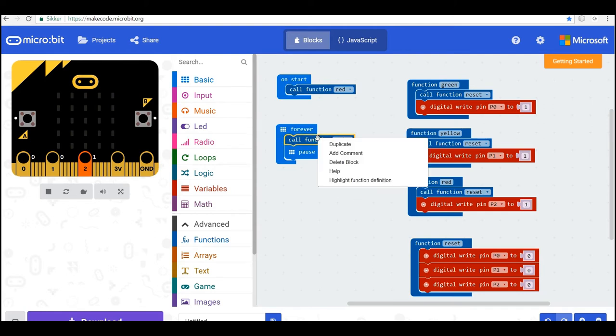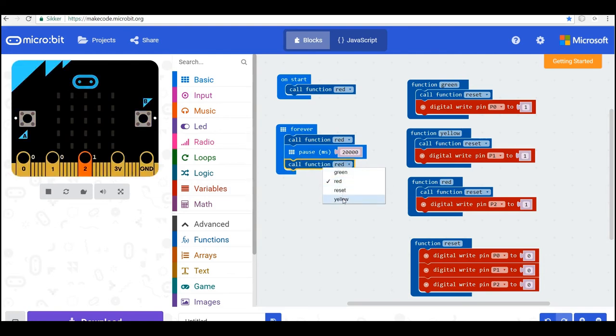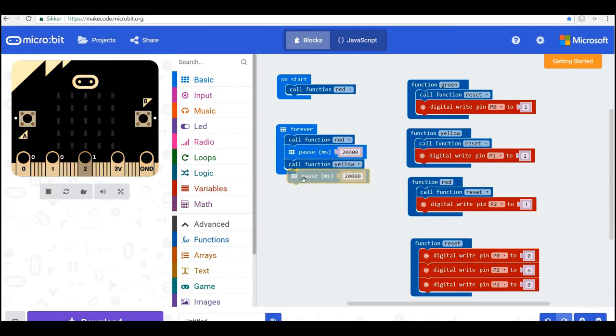And then I'll call the yellow. So I change this to yellow. And I have a shorter pause between the yellow and the green, for example, three seconds.